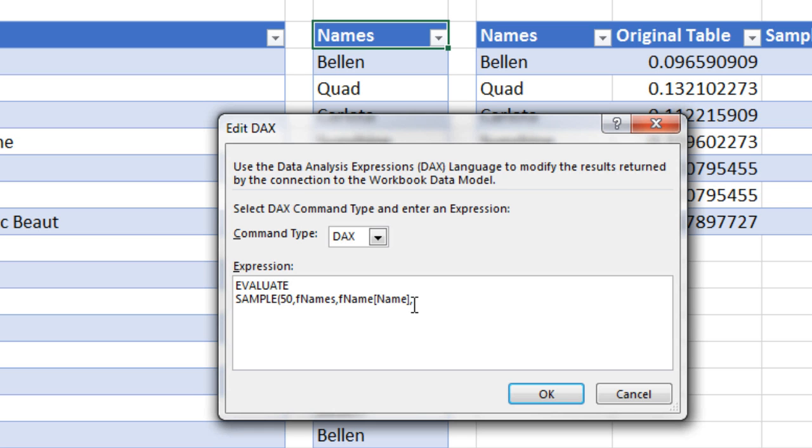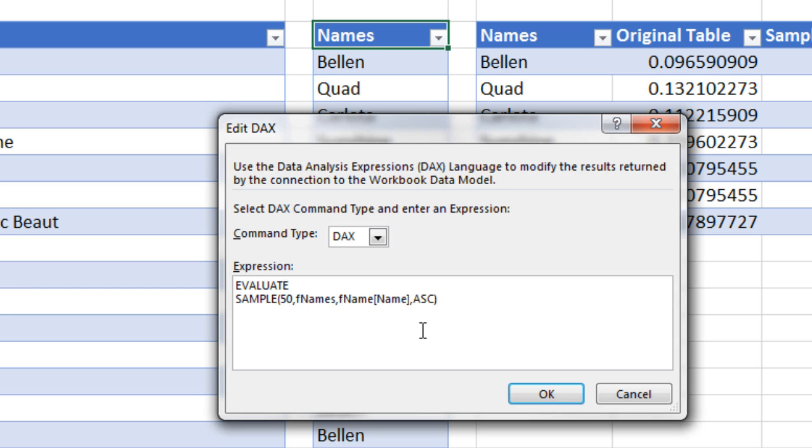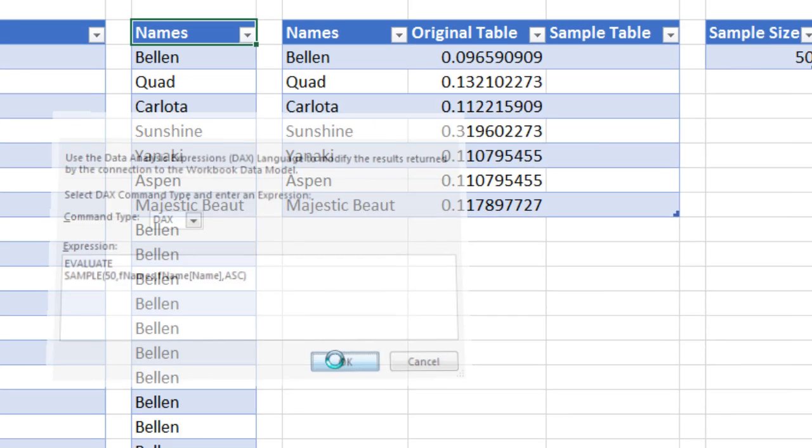And then our fourth argument is whether we want it ascending or descending. Now the default is descending, but I'm going to use ascending here. Close parentheses. Now we're going to go to the FNames table in the data model, try to extract a sample size 50. It will use the algorithm to sort first and last and try and get all the items in between and deliver ascending. So when I click OK.